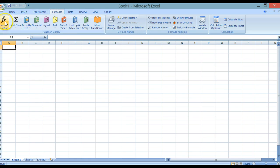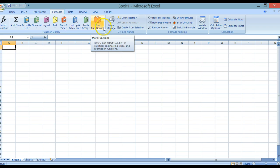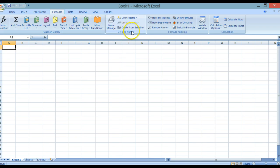The next tab is Formulas. This includes Insert Function, Auto-Sum, recently used and various other functions that you would use doing mathematics. We've also got Defined Names, Formula Auditing and Calculations.